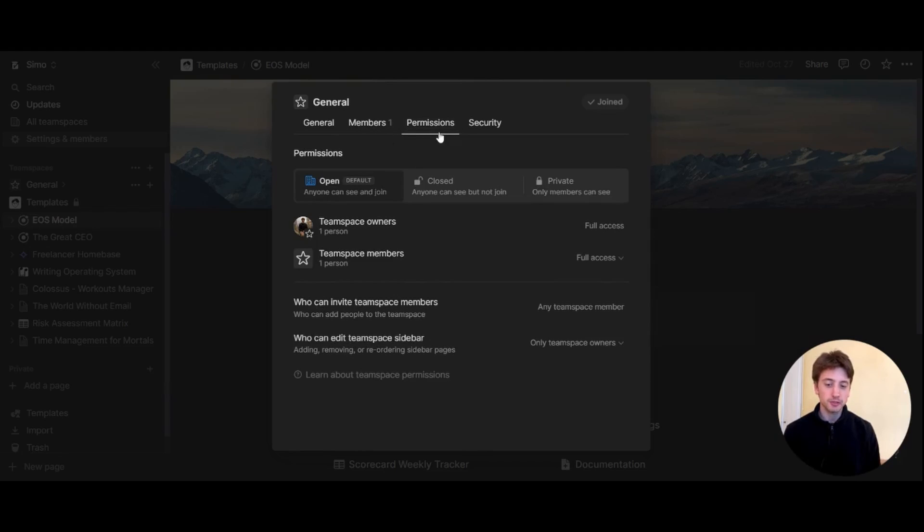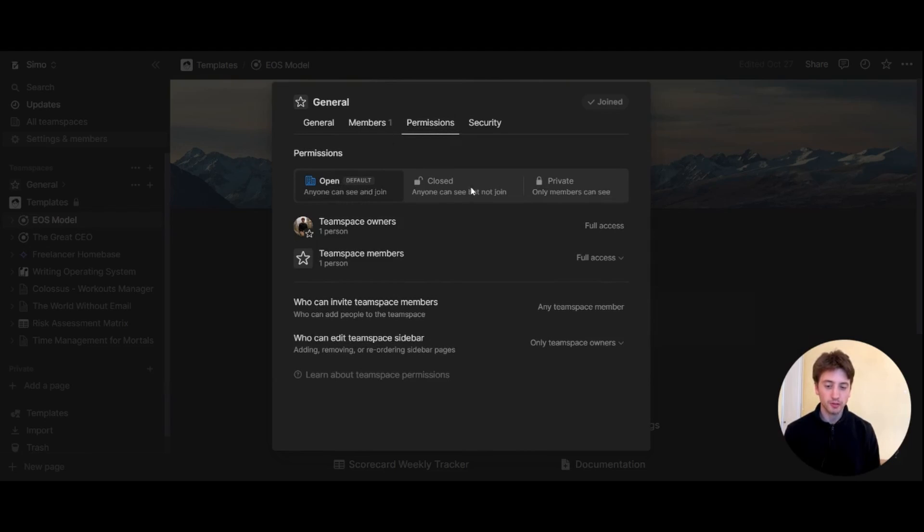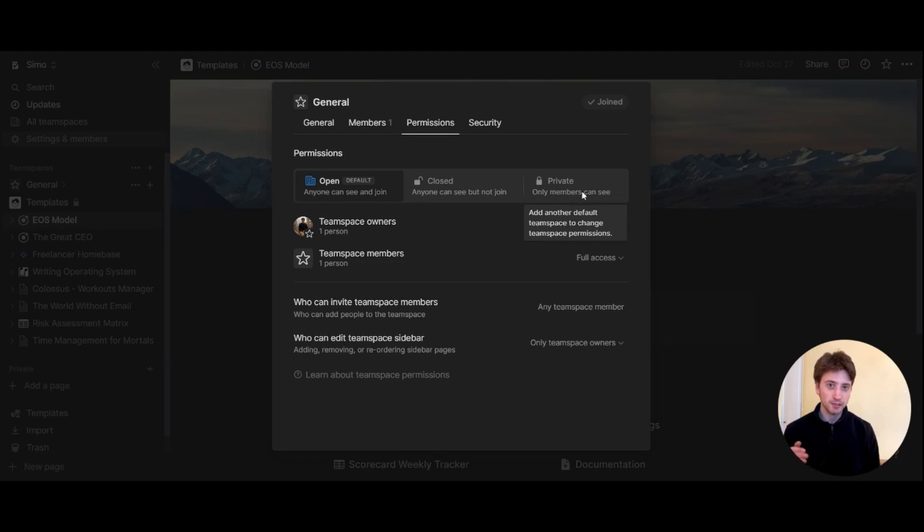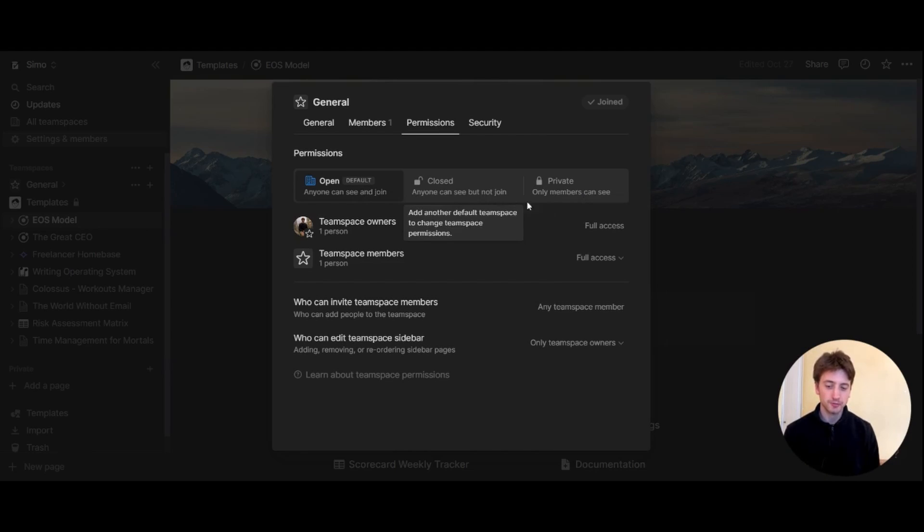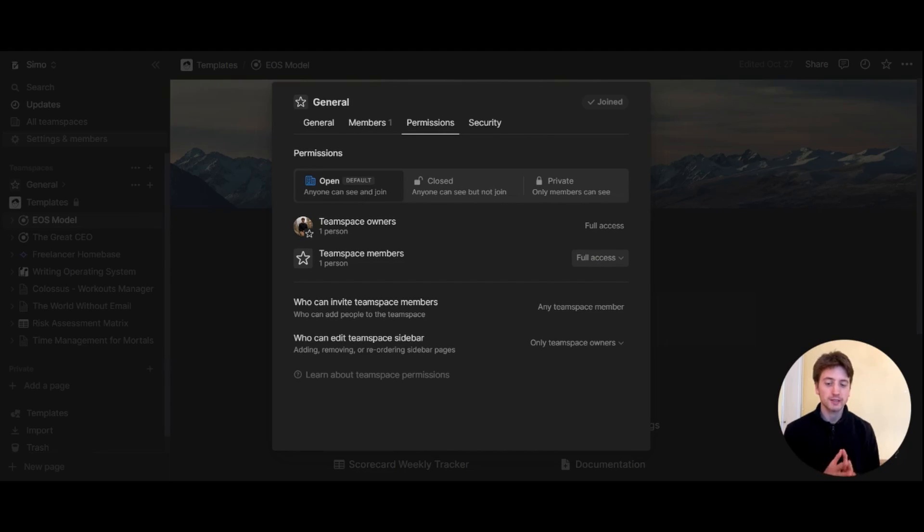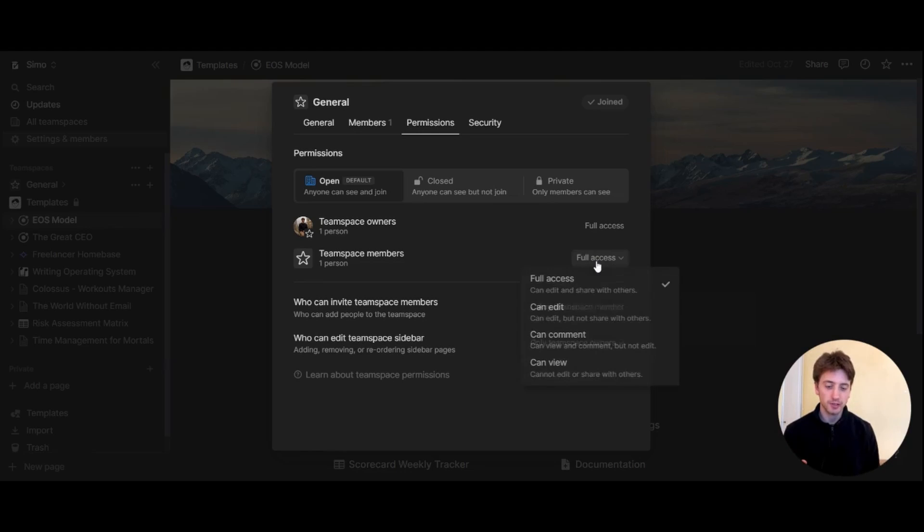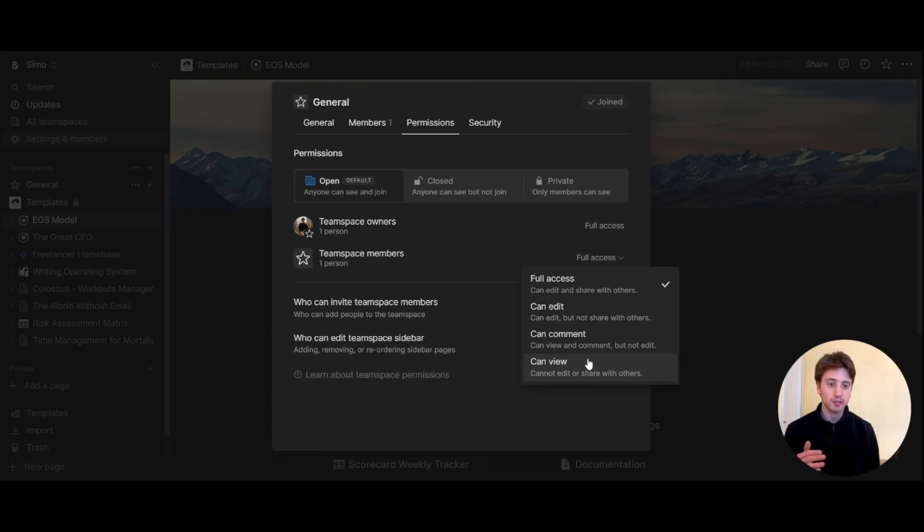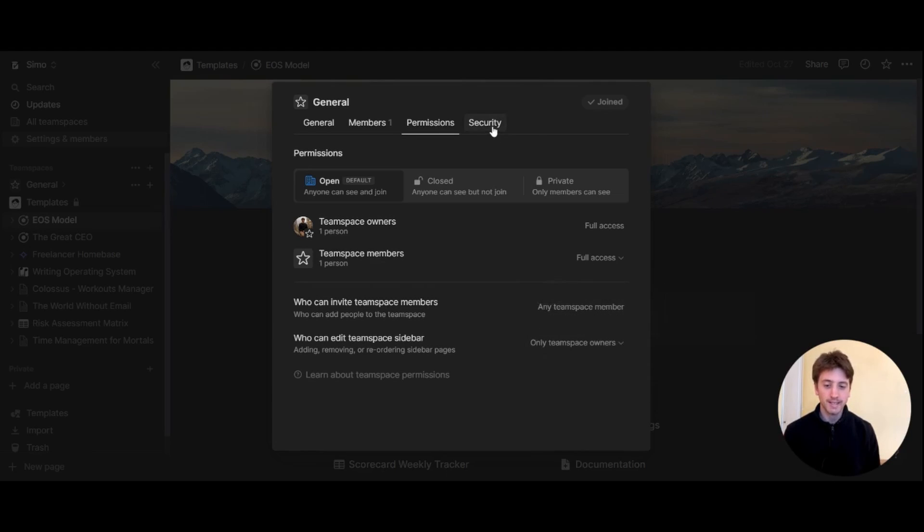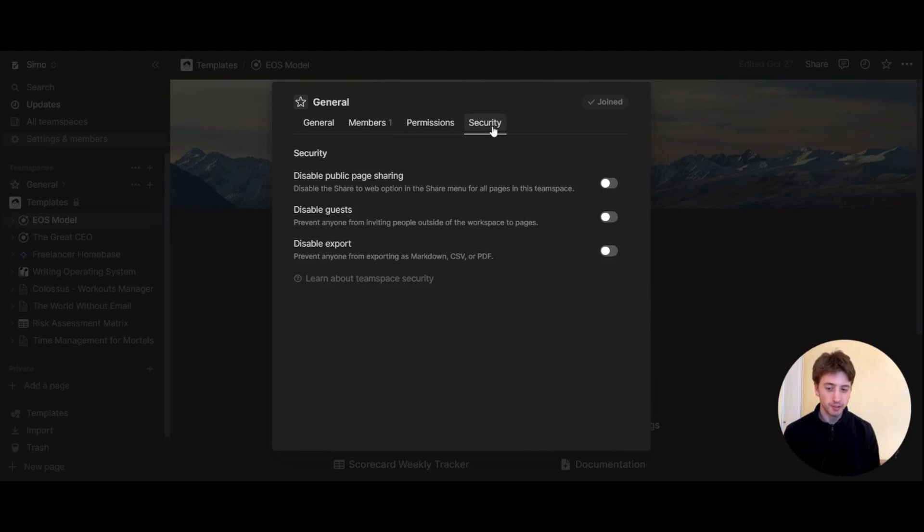On the permissions tab, you can control whether this team space is open, closed, or private. Because this is my default team space, it's always open, so I can't change this. Then here you have the ability to choose what access levels team members have on this team space. In this case, you can choose can edit, can comment, can view, and these are the same access levels that you have in a regular share menu on a Notion page. On the security tab, you can control whether you want to disable public sharing of pages, disable guests access or invitation, or disable exporting of the Notion content.